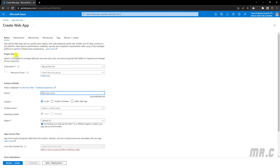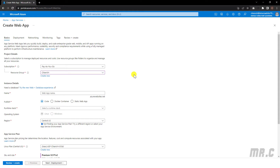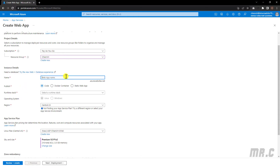The first section is project details. We have the subscription already set. And beyond that, we have the resource group. Let's select the resource group where you want to create the web app service. Then I need to enter the information for the instance details — I will enter the web app name, naming it CNB8 app.